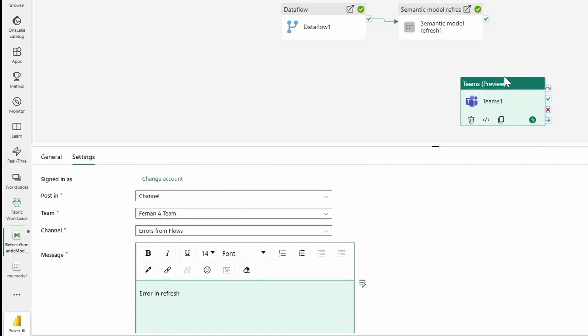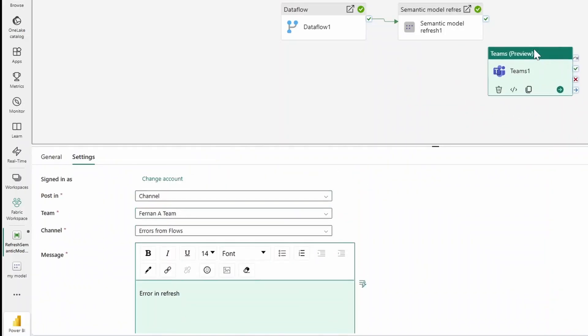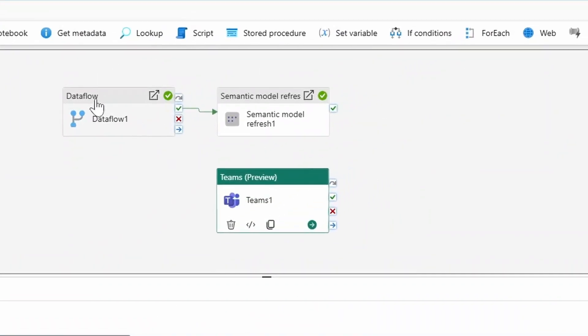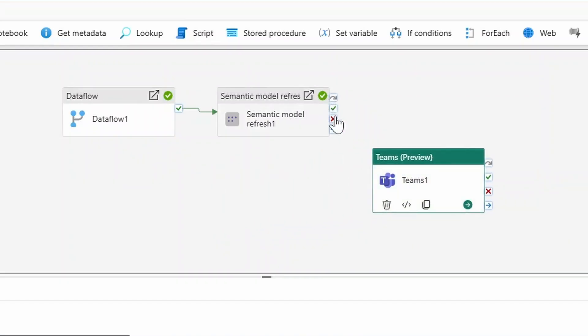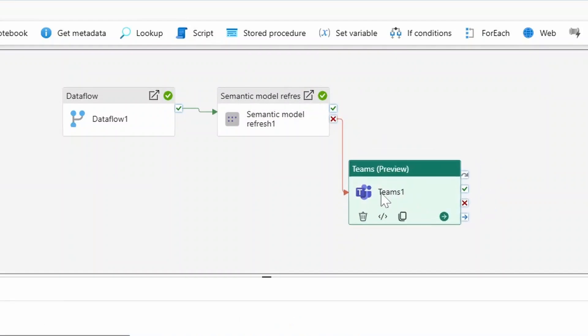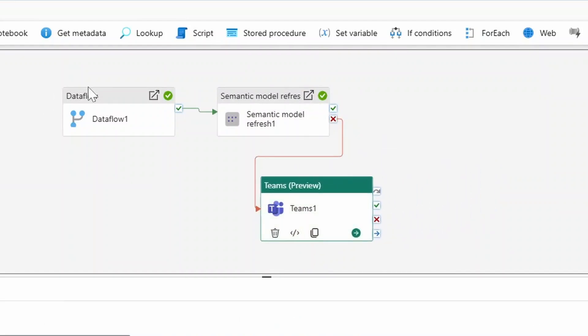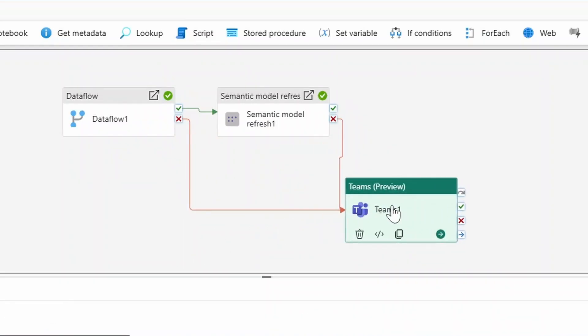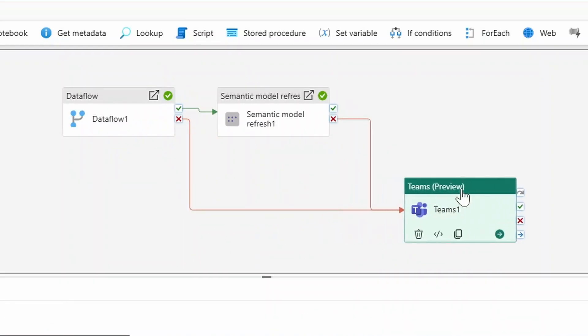That's it. Now we put the node somewhere here and we want to trigger this to happen on failure. Let's start with the semantic model, just drag it in, and we also want to do it with the data flow so that we also get notified when the data flow fails. That way now, whenever any of these refreshes fail, we get notified in Teams, which I think is a great utility to know when something fails in this setup.